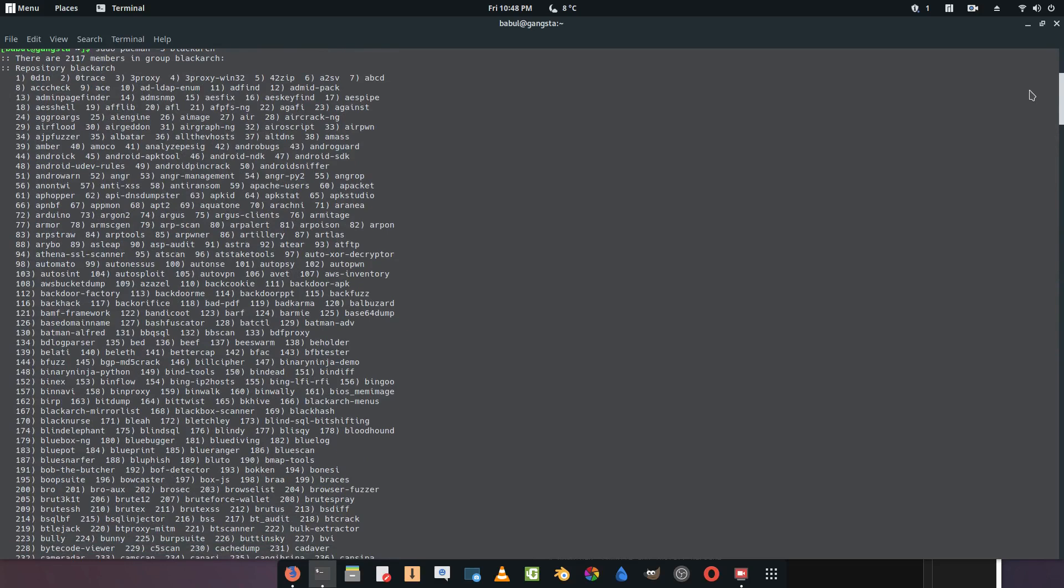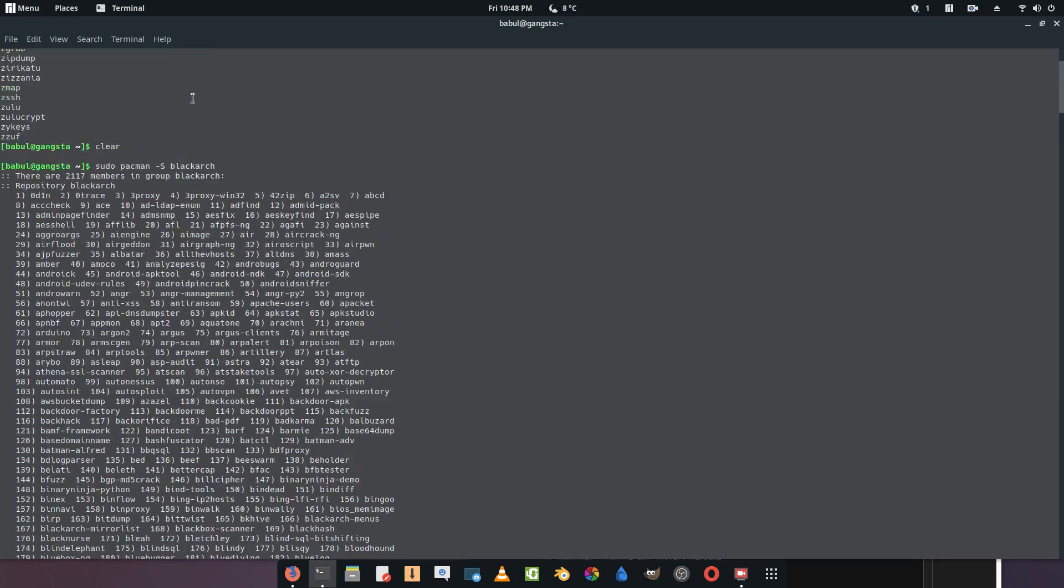Here are all the tools that are available in BlackArch Linux. You can install it from here. As you can see we typed pacman -S blackarch and here are all the tools available.